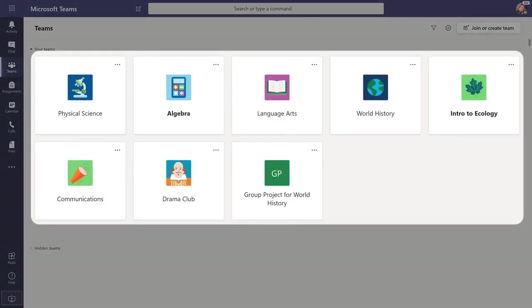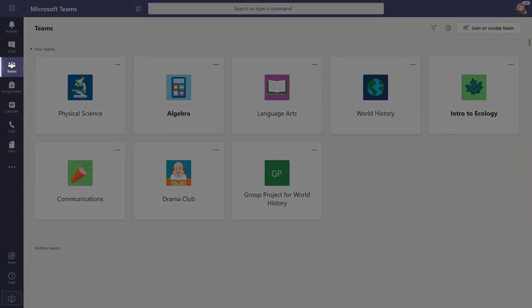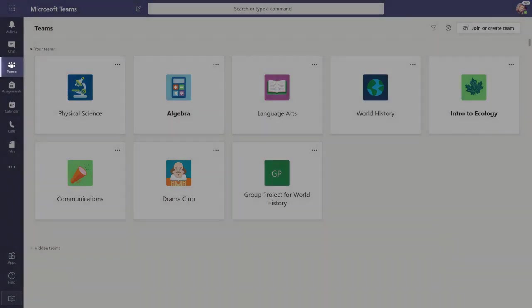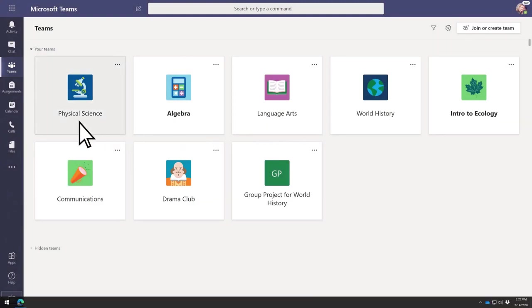Every class you're in at school will have its own team. Select Teams at any time to return to this screen and choose a different team. To enter a team, select it.